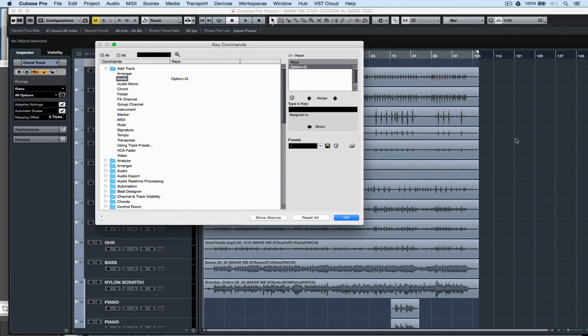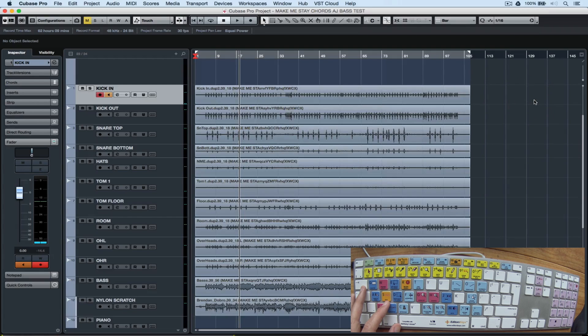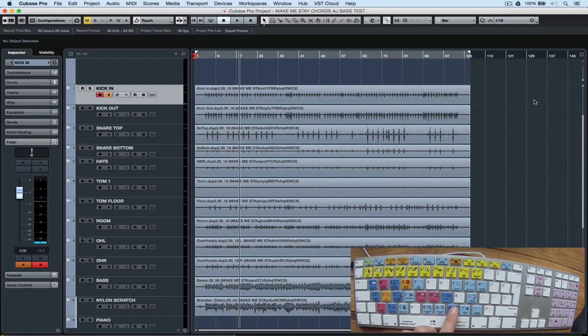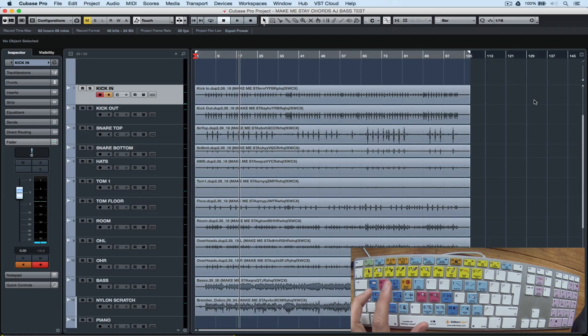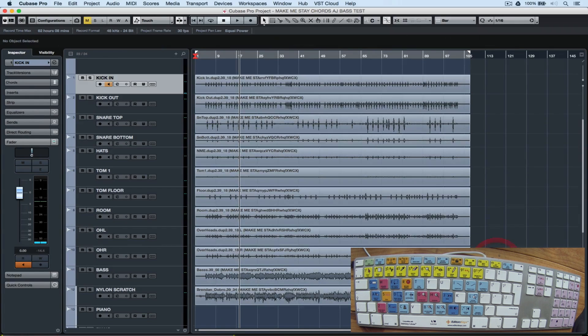Let's go through some of the crucial key commands for operating Cubase. First, S is for soloing a track, M is for muting a track, and R lets us toggle record enable on and off.